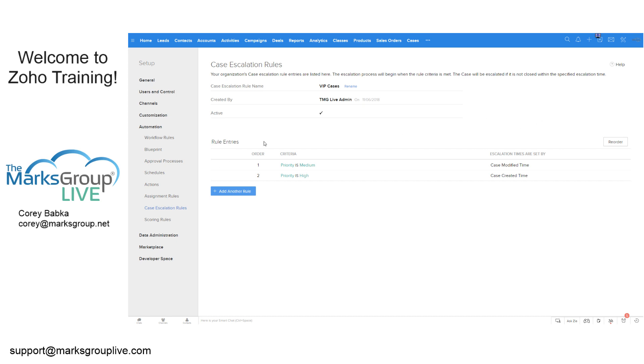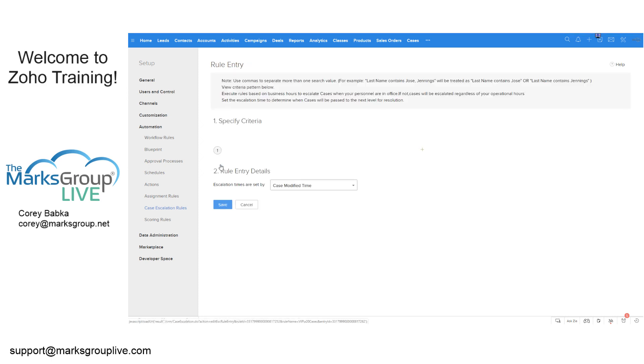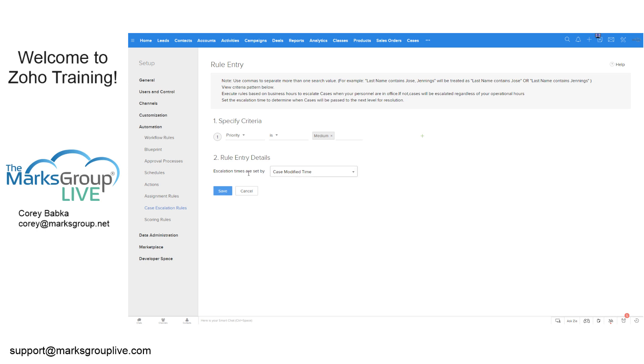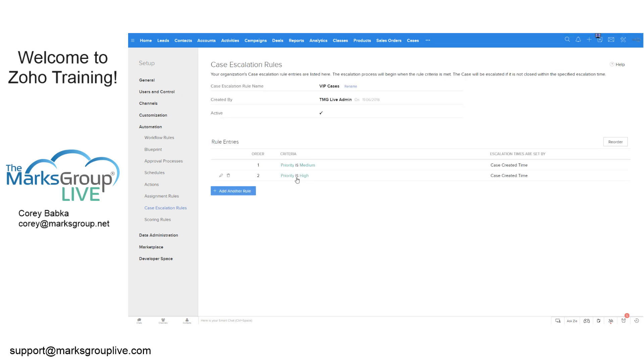But within each rule, for instance, here, I have the priority is medium. If I edit this rule, what I get is that the priority is medium and escalation times are set by case modified or case created. A lot of times it's case created. And I would save that.